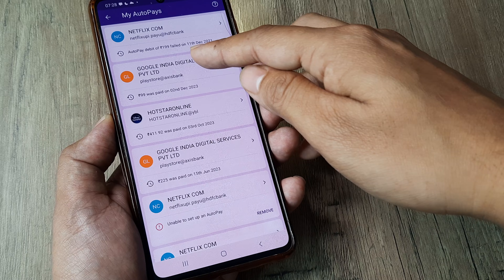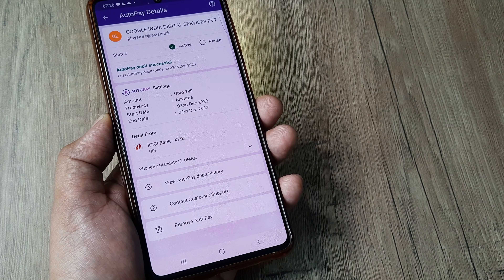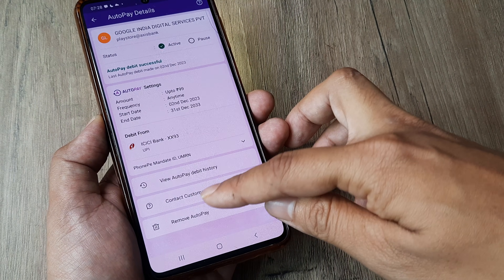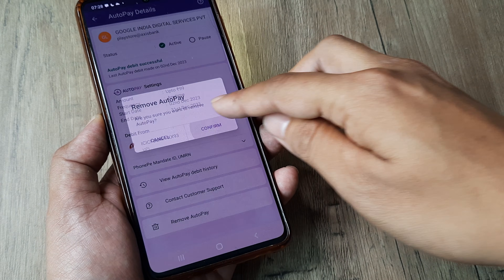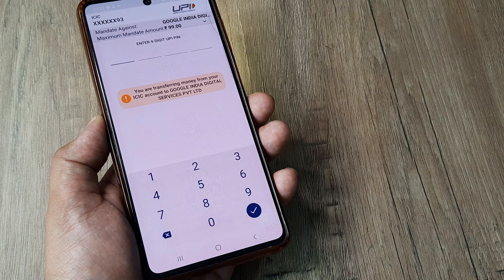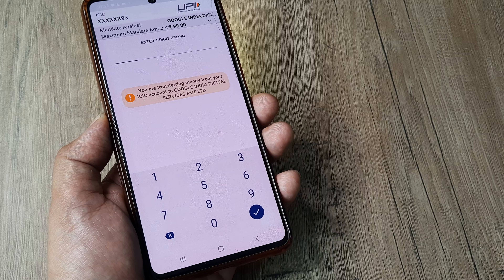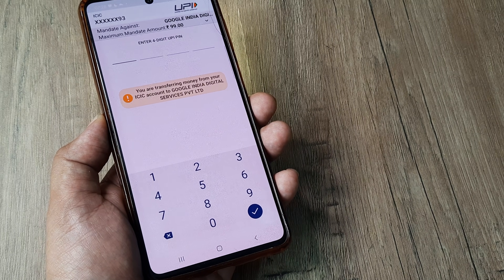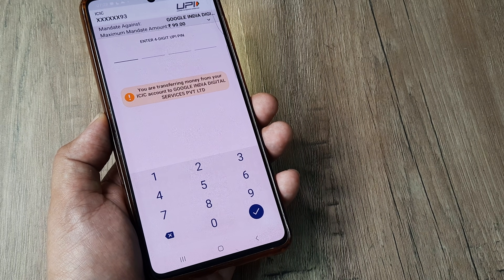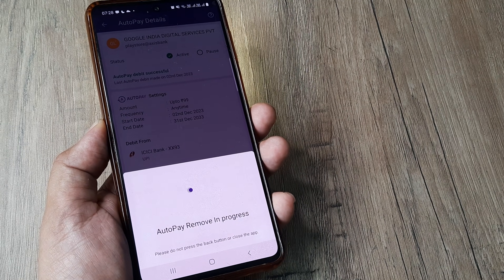This is the same way you do it for different packages — you can have autopay removed for all the packages you see here. Simply do this, put in the UPI PIN, and that's it. All the packages to which autopay has been subscribed get removed using this method.